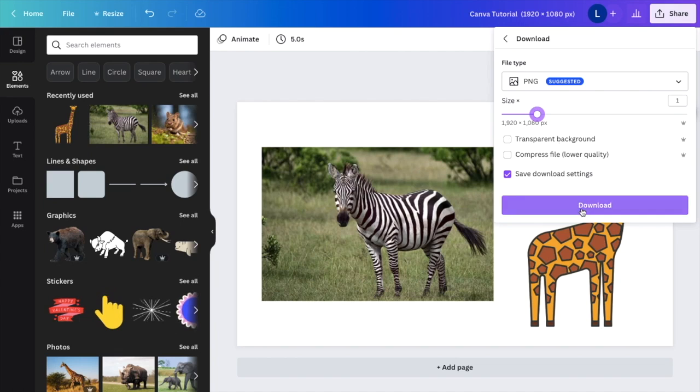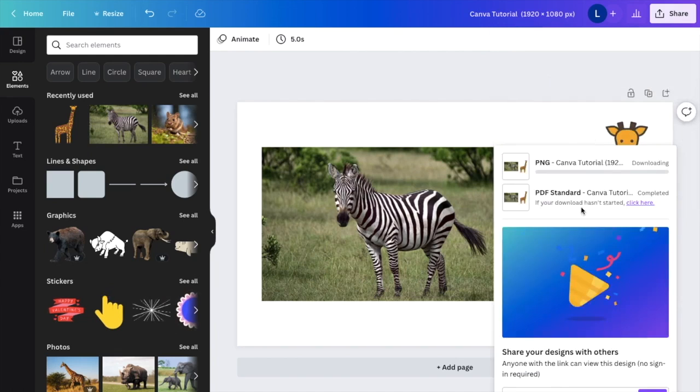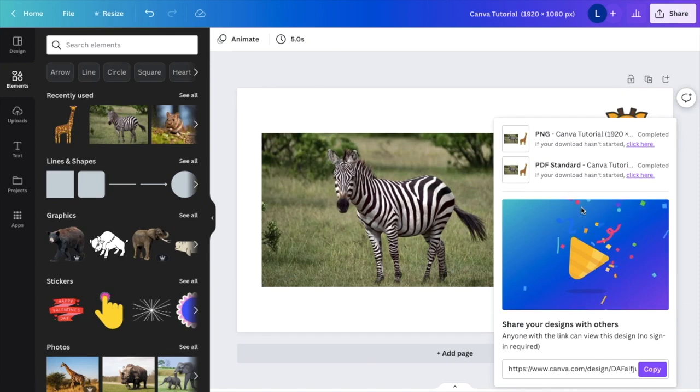So once that is done, I want you to press download right here. It'll take a couple seconds to download as a PNG file. Then once that is done, it is saved to your computer.